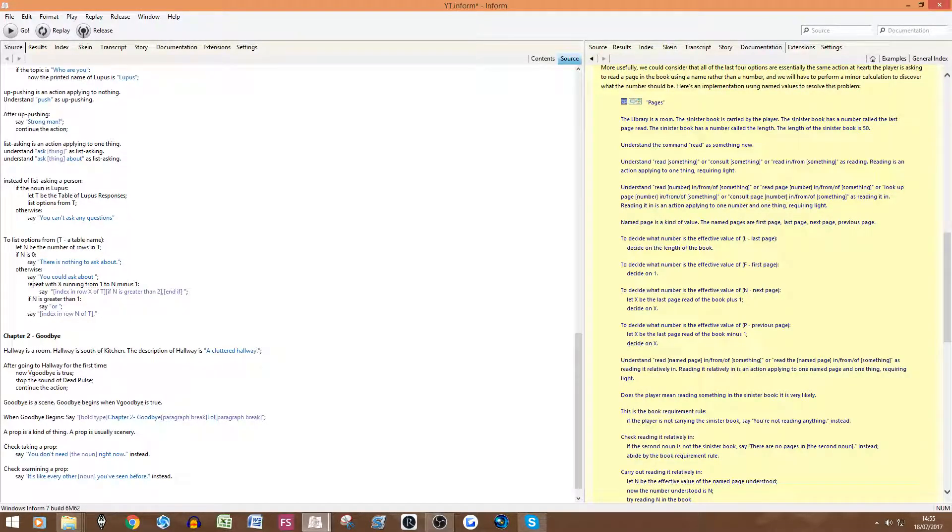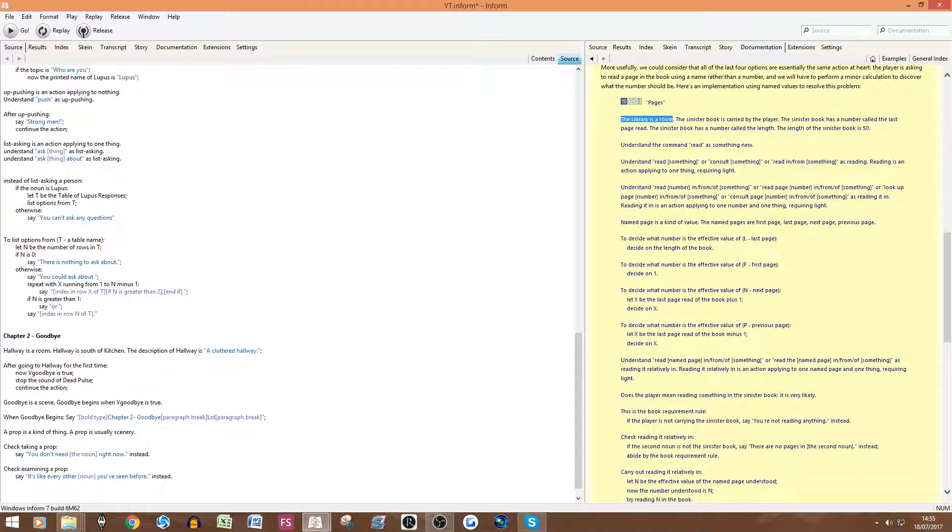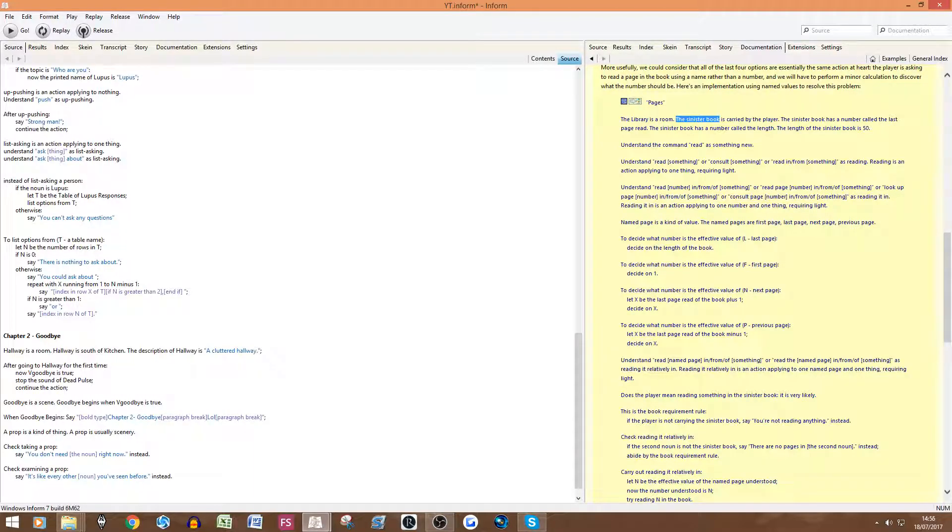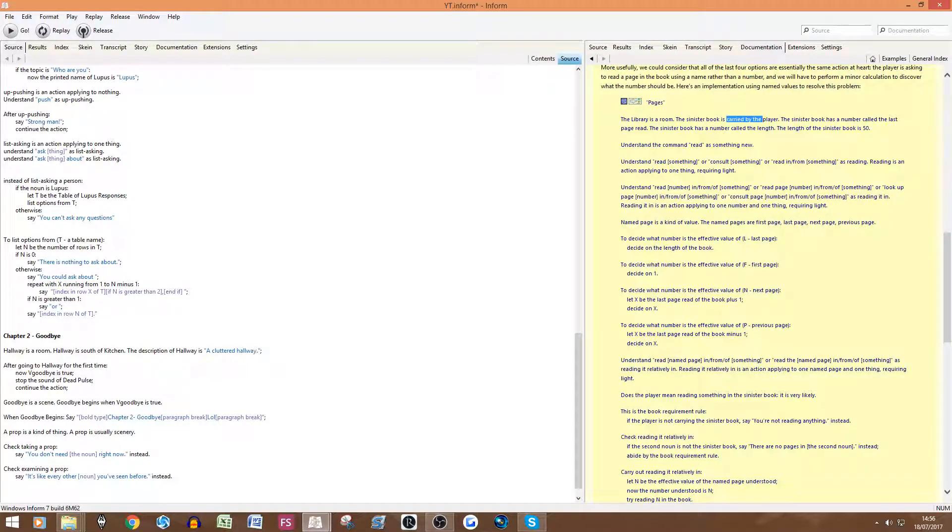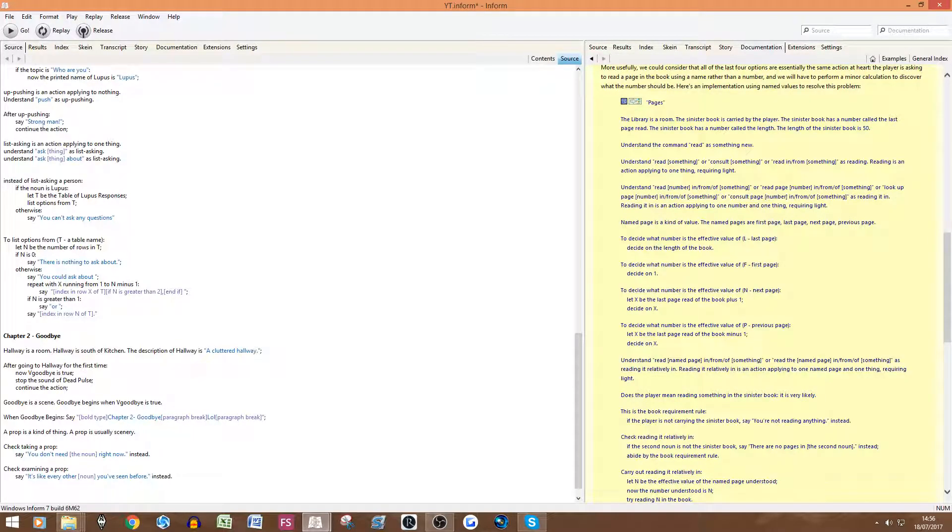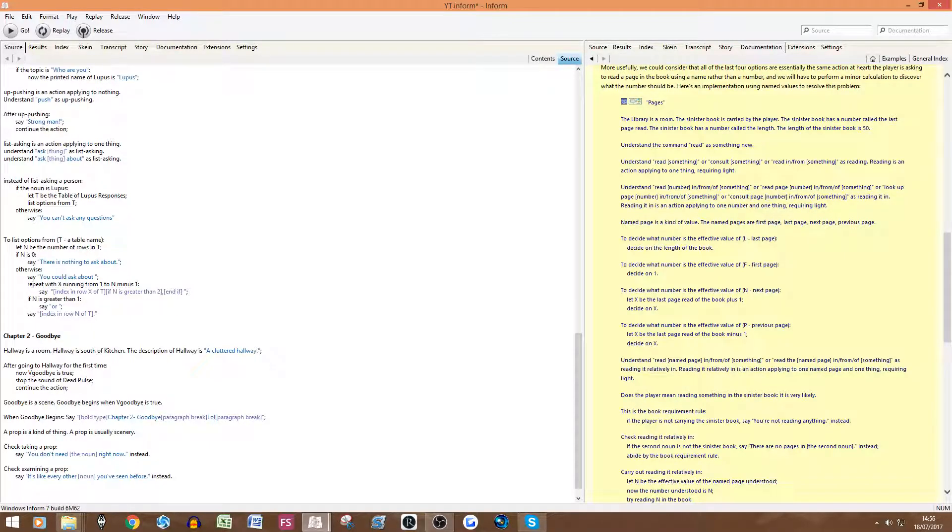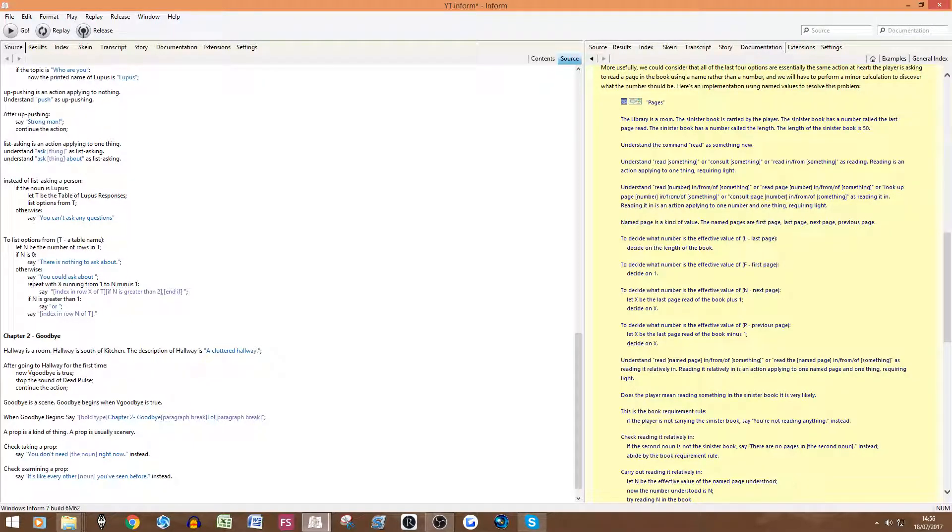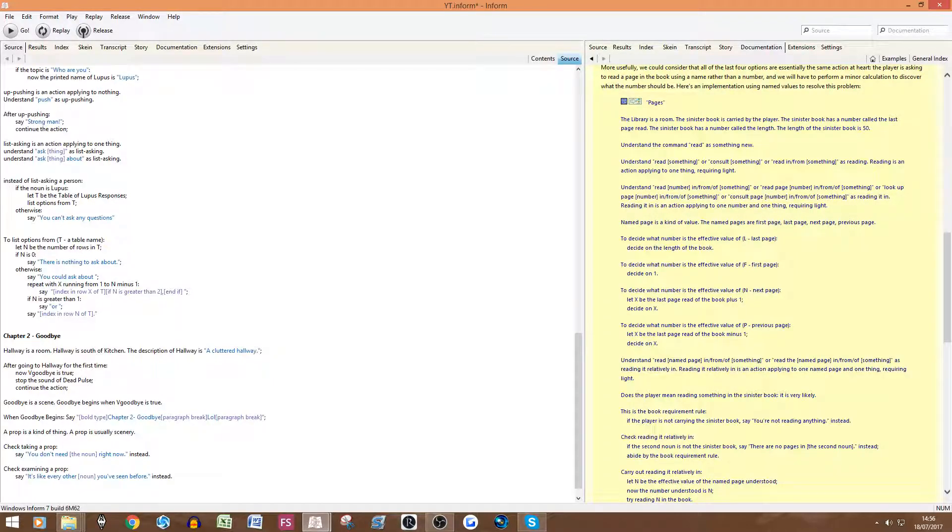So we'll start with the top here. The library is a room—obviously you can get rid of that if you don't want a library. The sinister book is carried by the player—obviously your thing doesn't have to be the sinister book. It could be any book. I had a diary book in The Beast Within and it doesn't have to be carried by the player. It can be on a table or anything like that. The sinister book has a number called the last page read. You want to make sure you keep that sentence and obviously just change 'the sinister book.' When you're doing this copy and paste you will have to change the sinister book every single time. It's probably in there about 16-17 times, so you do have to change it which kind of sucks, but then from then on you can just copy and paste it through.